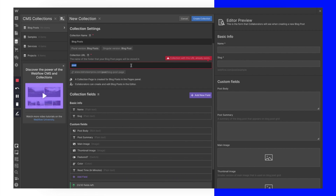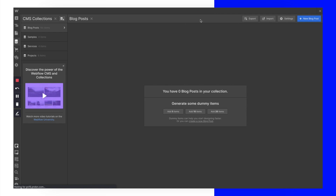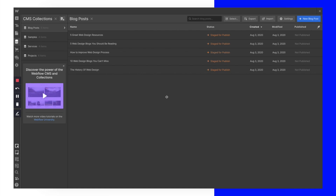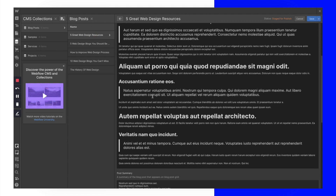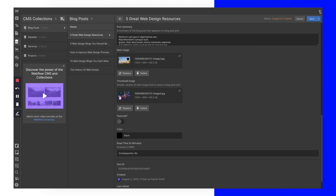I've got another collection named the same, so let's just call this one 'Blog Posts' and create the collection. By doing this it creates the collection here titled 'Blog Posts' and gives us the option to create some dummy items. I always like to do this because it makes it much easier to see what our CMS is going to look like on our site without having to plug in real articles.